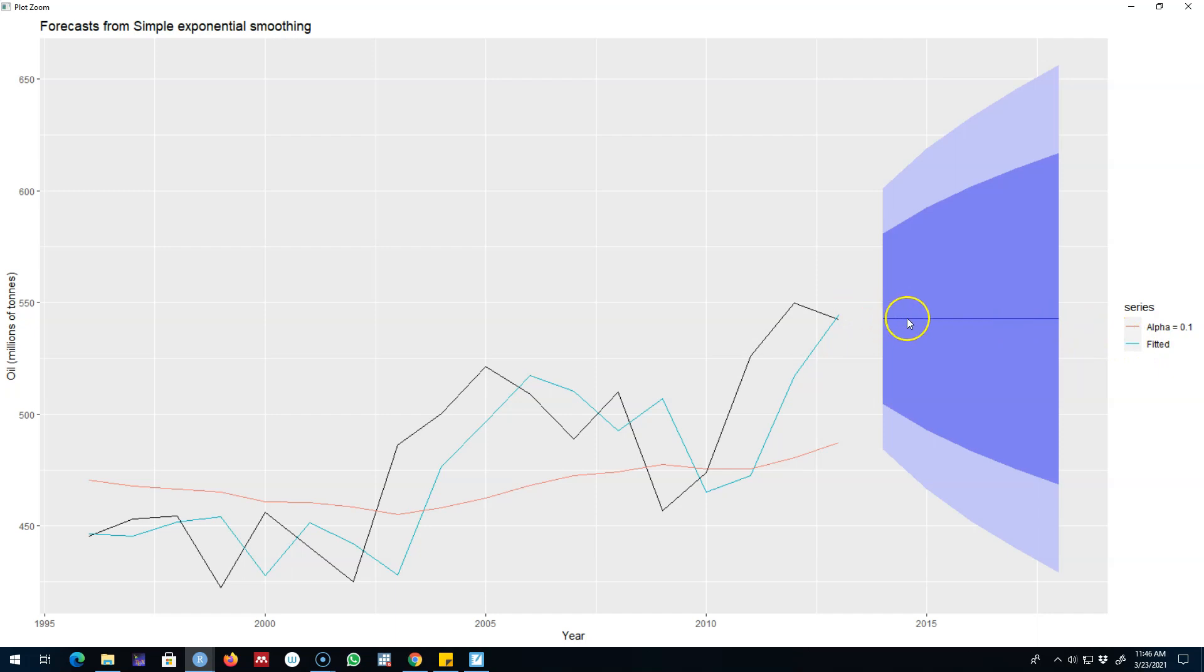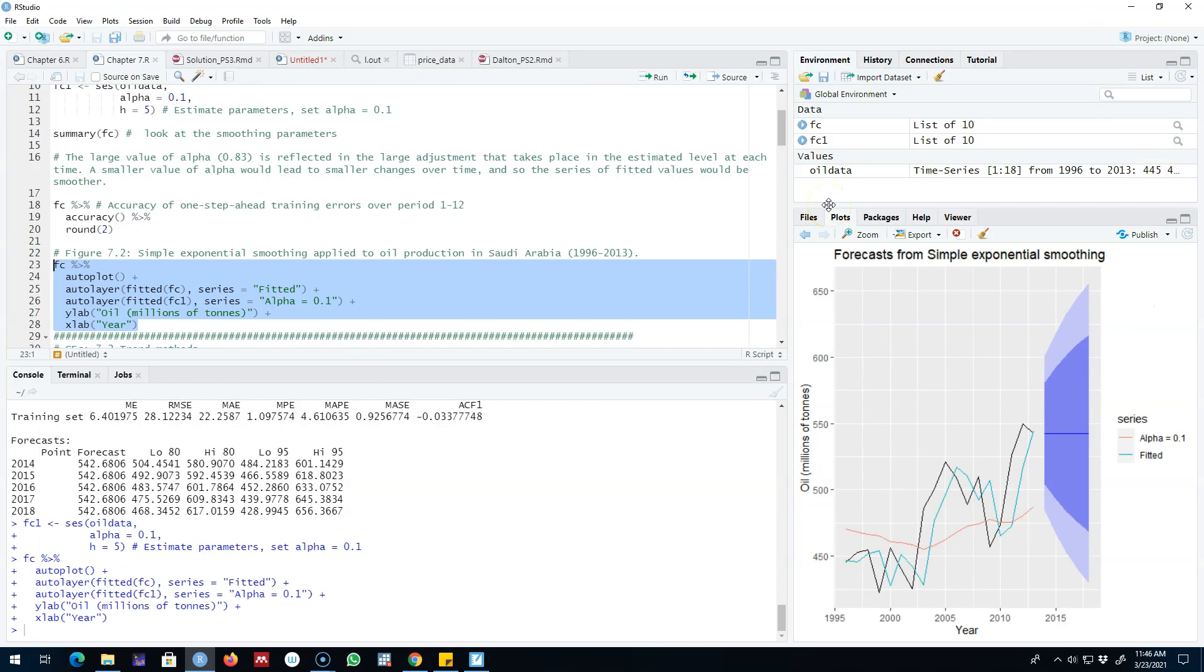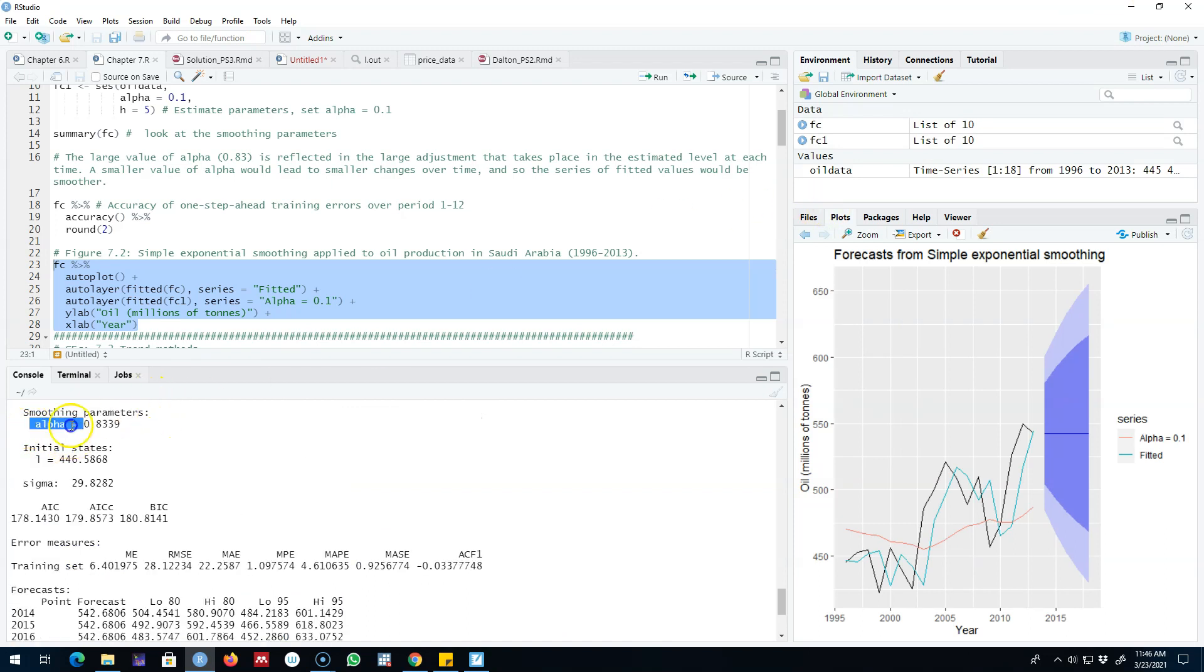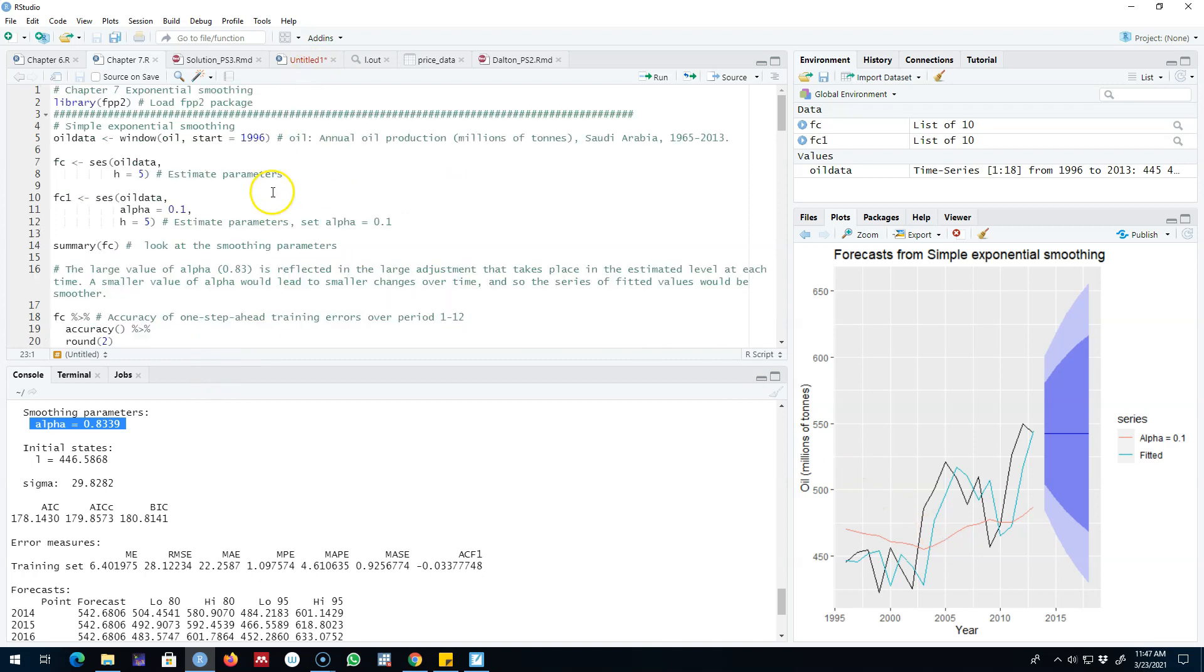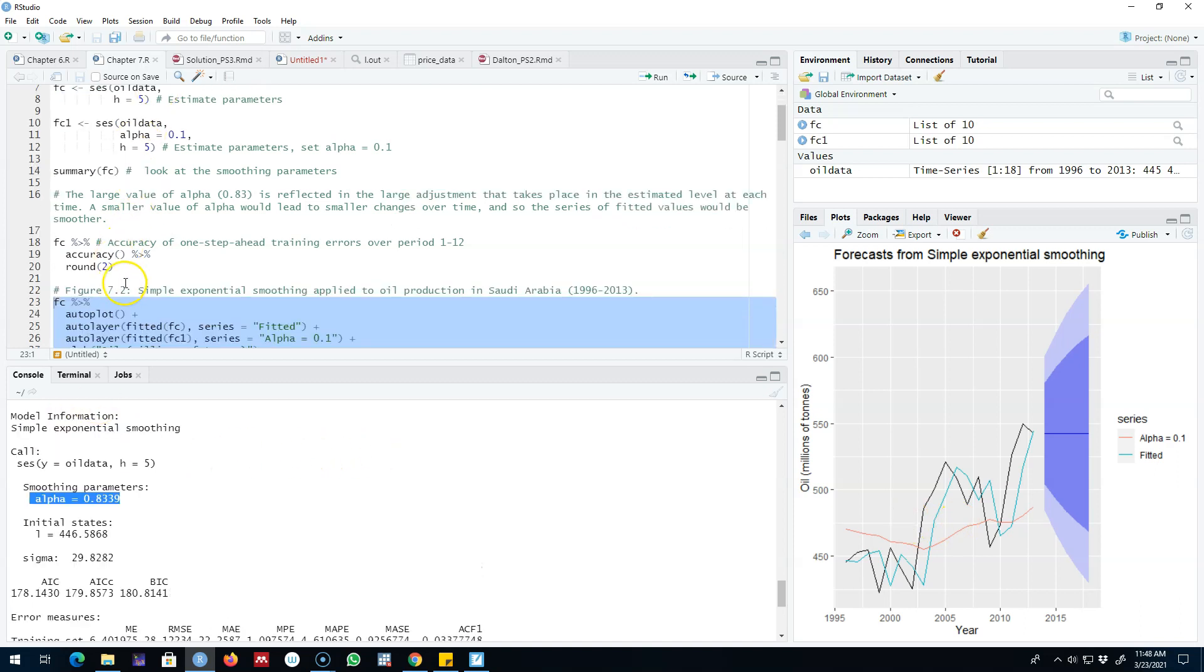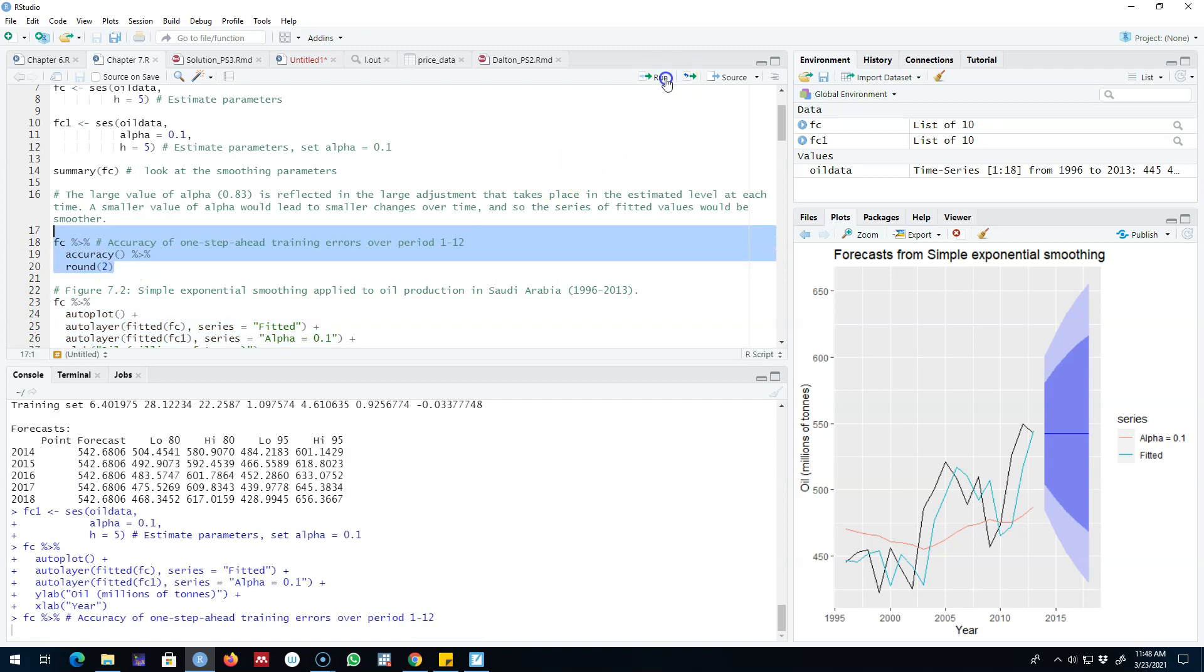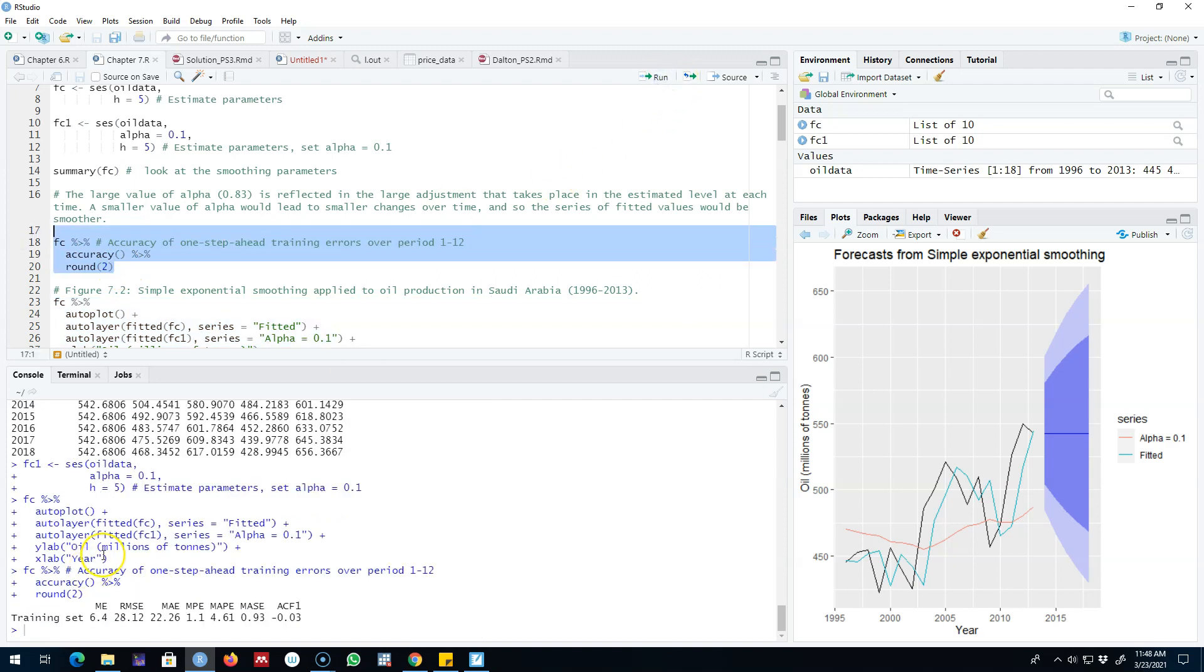Our forecasts based on our estimated alpha 0.83 and our initial state is a constant number as I showed you earlier, 542.68. This is how you use simple exponential smoothing. We are primarily interested in this alpha parameter which controls how much weight we want to assign to each past observations. Essentially the value of alpha is always between 0 and 1. The closer alpha is to 0, the less weight we are assigning to the most recent observations. The closer alpha is to 1, more weight is assigned to the most recent observations. The main thing to remember is that this method is used for a time series which do not show any clear trend or seasonality, and then we control for the weights using this alpha parameter.